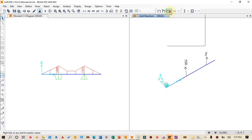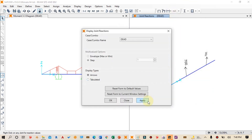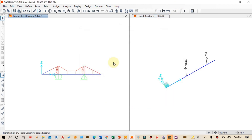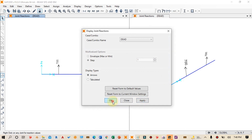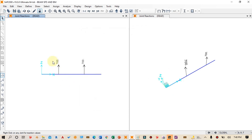We can also select the support areas to display the reaction values at the joints in this window, showing them in 3D view as well. I hope you liked the video. If you did, please like, share, and subscribe to our channel. Thanks for watching.